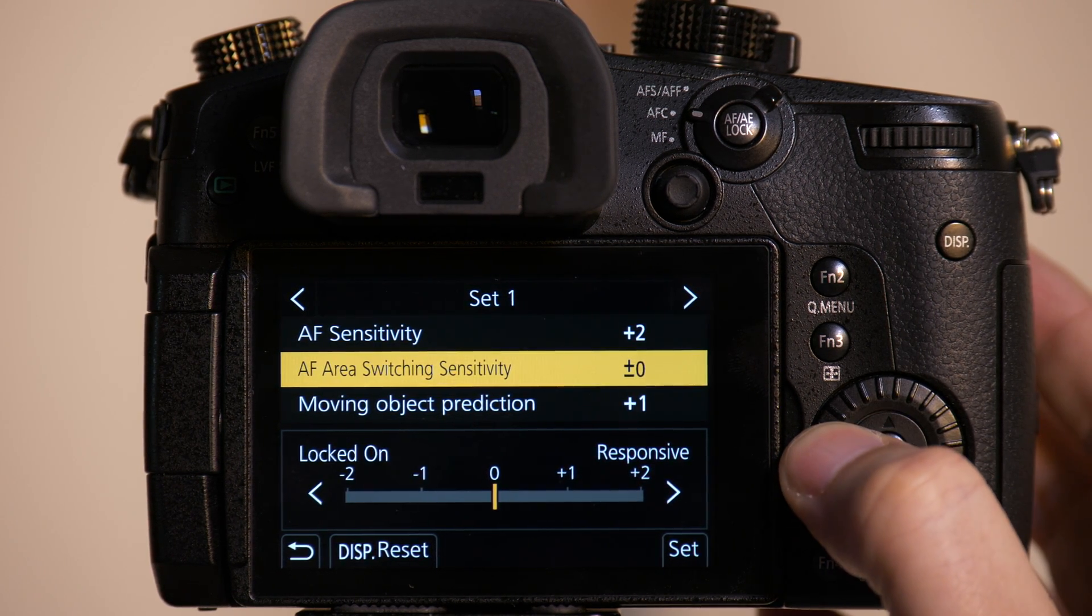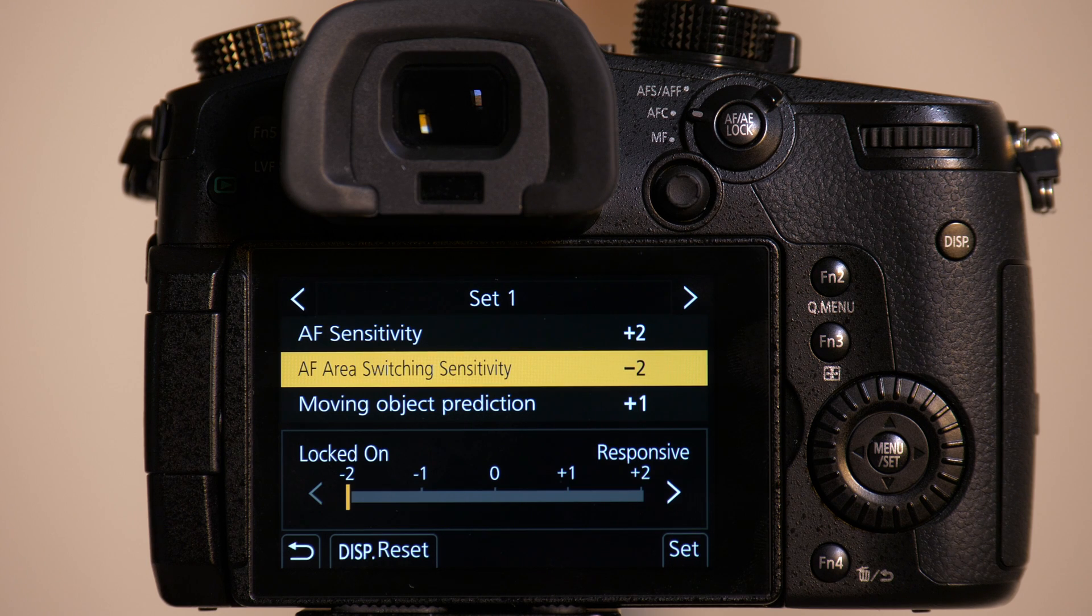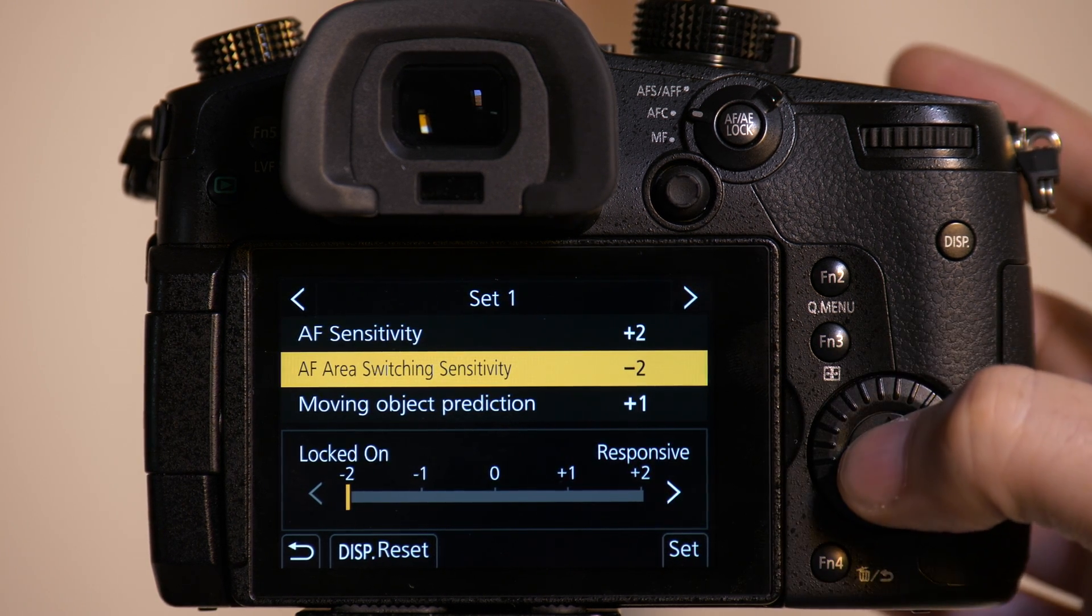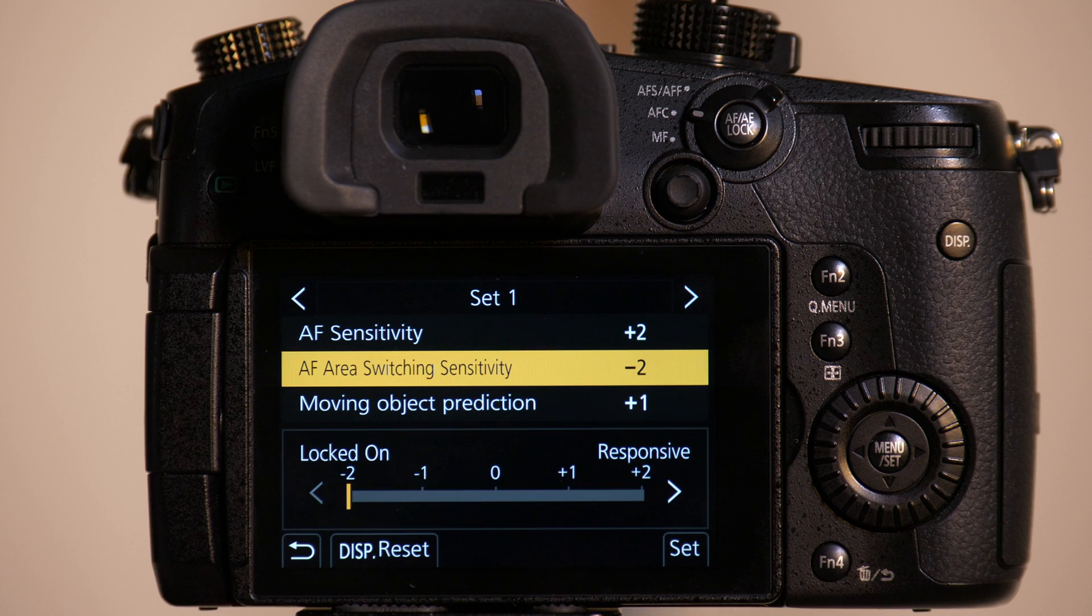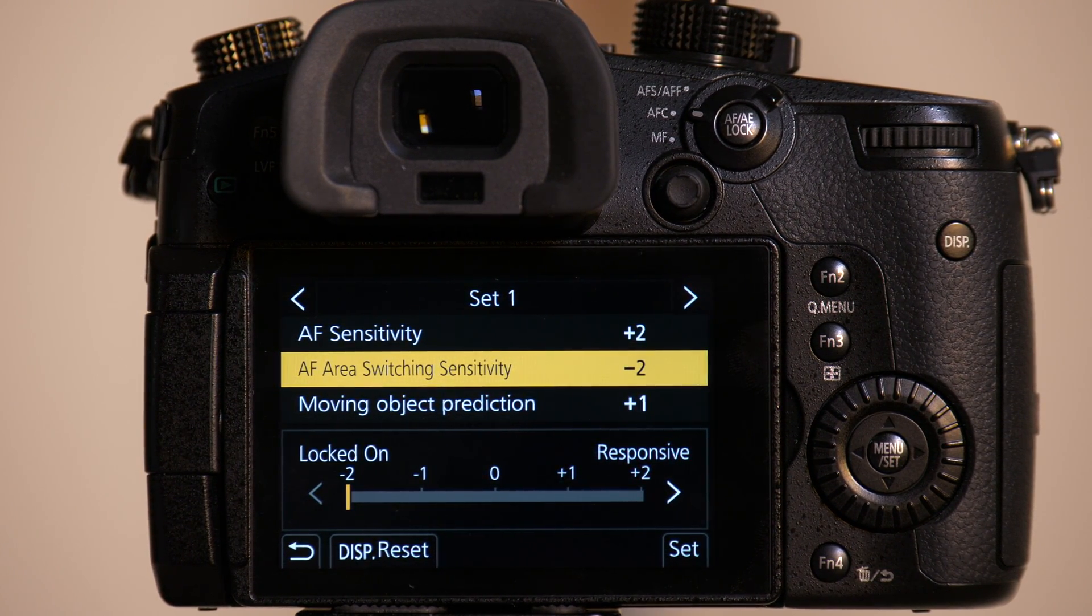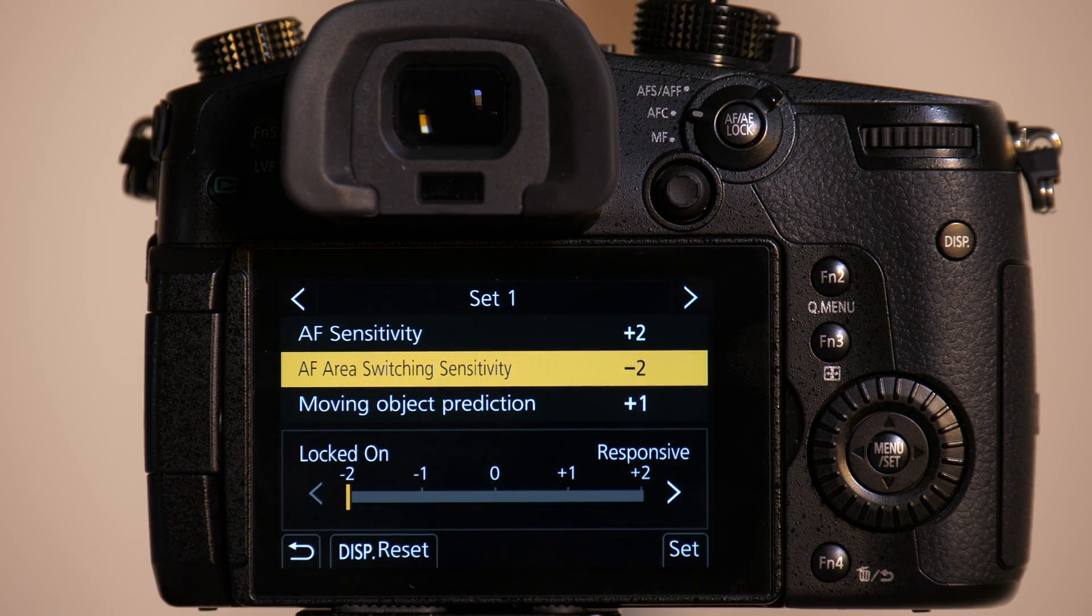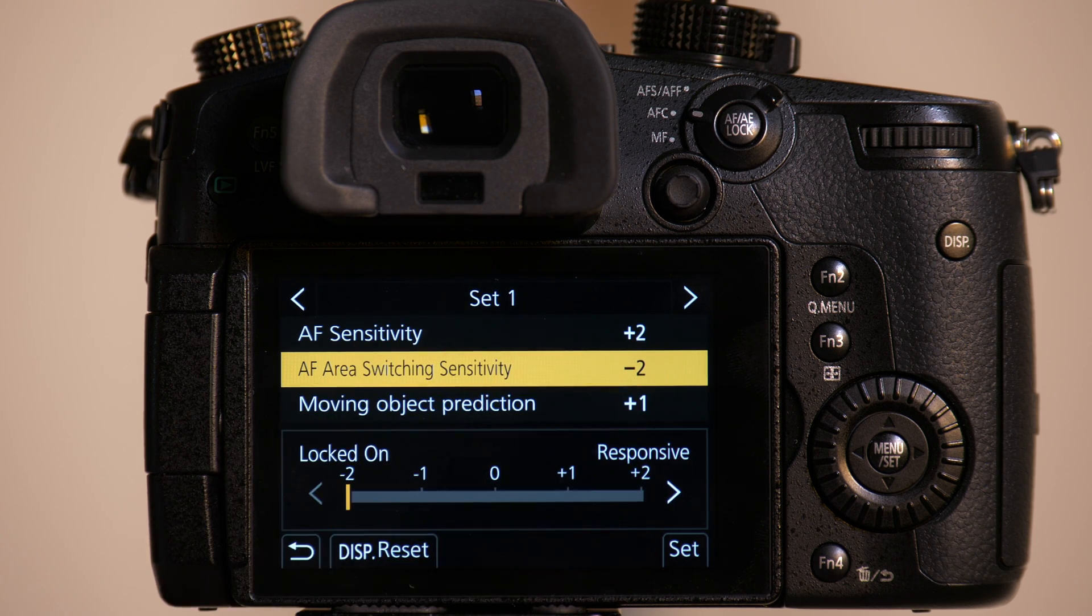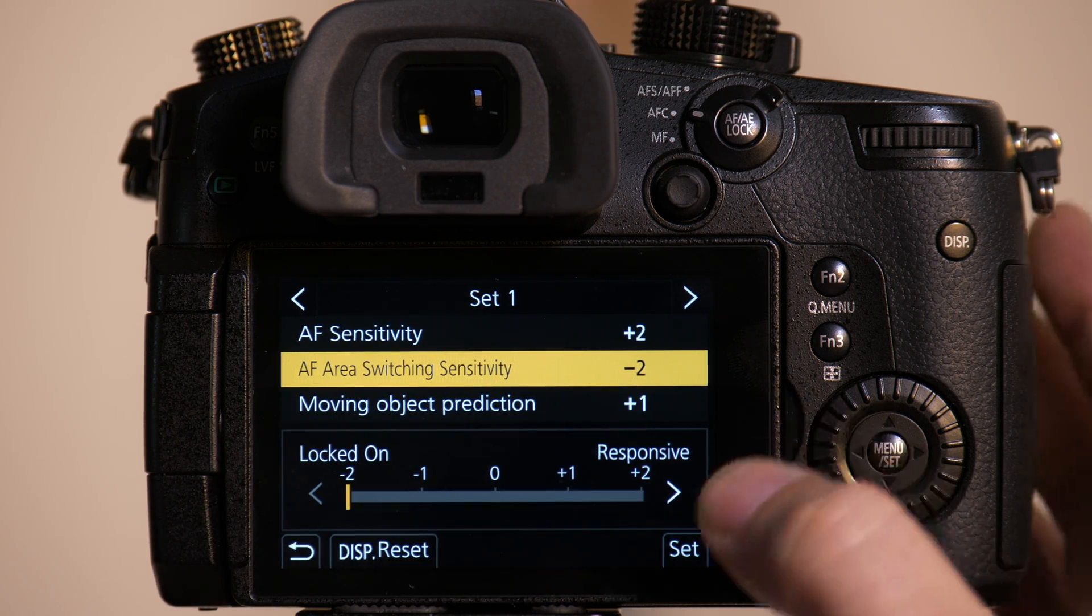So when we go down to negative 2 for locked on, what it's going to assume is that Emily's going to move in a straight pattern to us and that there's nothing that's going to get in the way potentially. We're going to have her move in a zigzag even though this is the setting I'd use for moving straight forward, and you'll see it'll have some trouble tracking her.